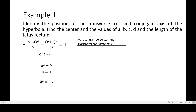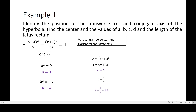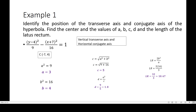b² is 16, so b = 4. To solve for c, use c = √(a² + b²). So c = √(9 + 16) = √25, which gives c = 5. d is equal to a² / c, so d = 9/5 = 1.8 in decimal form. The latus rectum equals 2b² / a, which is 2 × 16 / 3 = 32/3, or approximately 10.67.